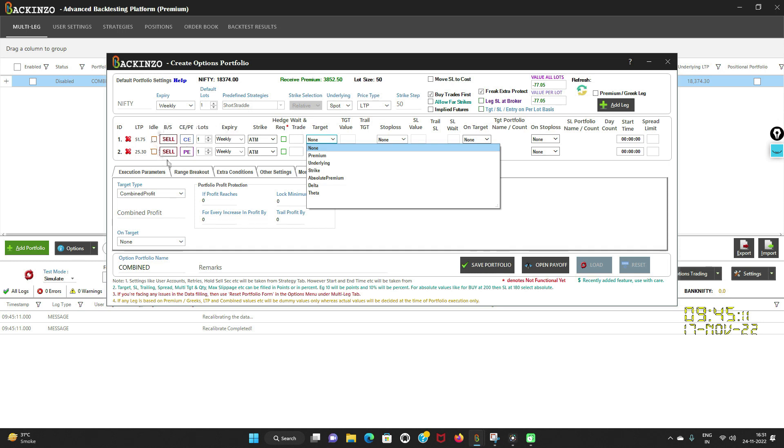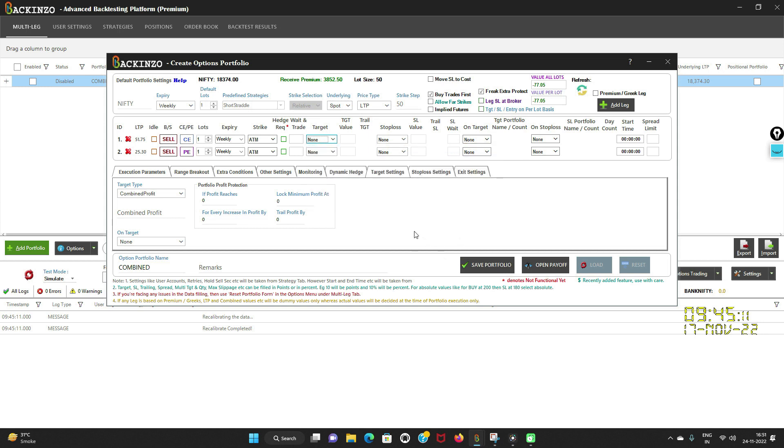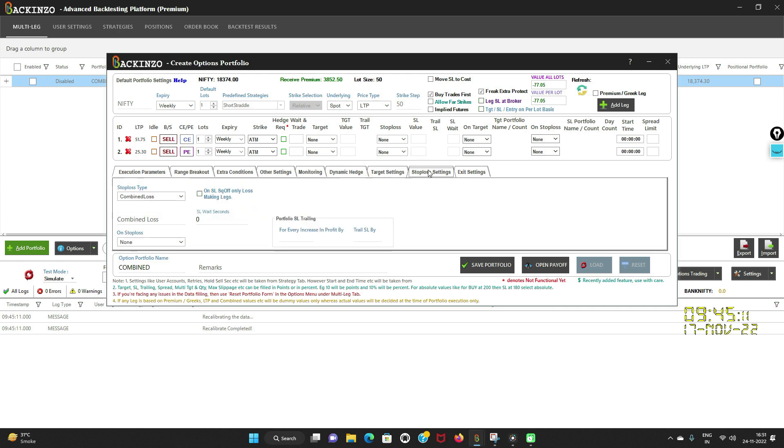As you can see, it's a short straddle portfolio in place. If I wish to set target onto my portfolio, then I'll just click on the target setting. And if I want to set stop loss onto this portfolio, then I'll just click on the stop loss setting, as simple as that.